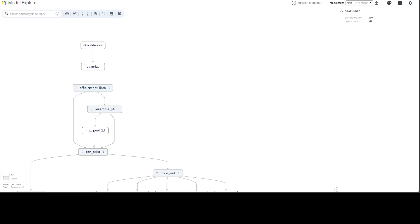...are operation nodes, primarily representing a single operation or computation performed on input data. Op nodes are the building blocks of a model's computational graph representing the model's architecture. Each op node performs a specific function: mathematical operations like addition, multiplication, or convolution; activation functions like sigmoid or ReLU; or data transformations like reshaping, flattening, or padding.